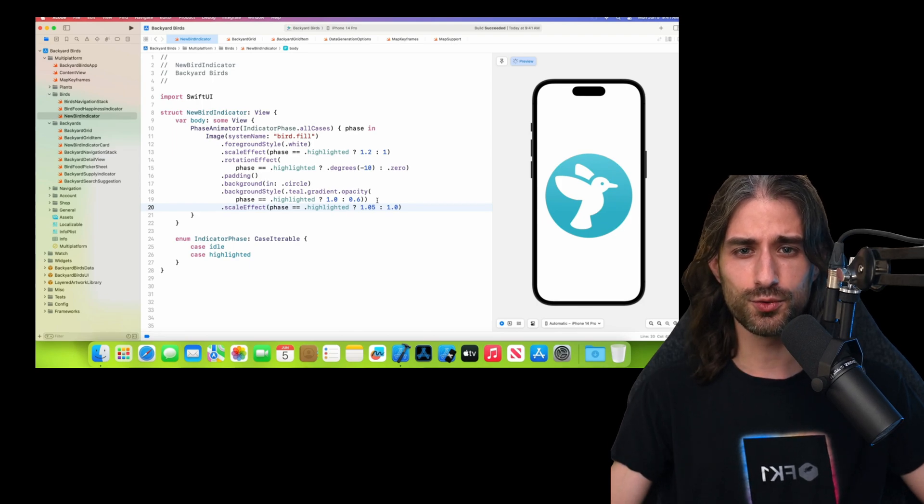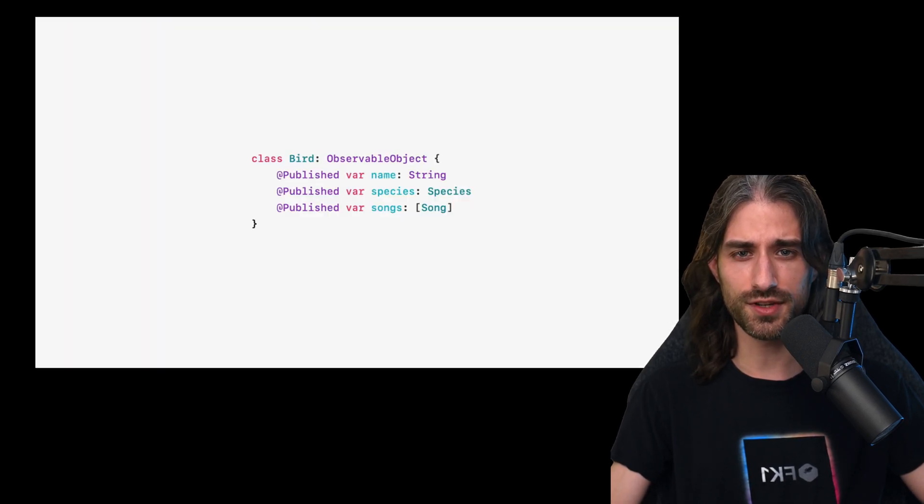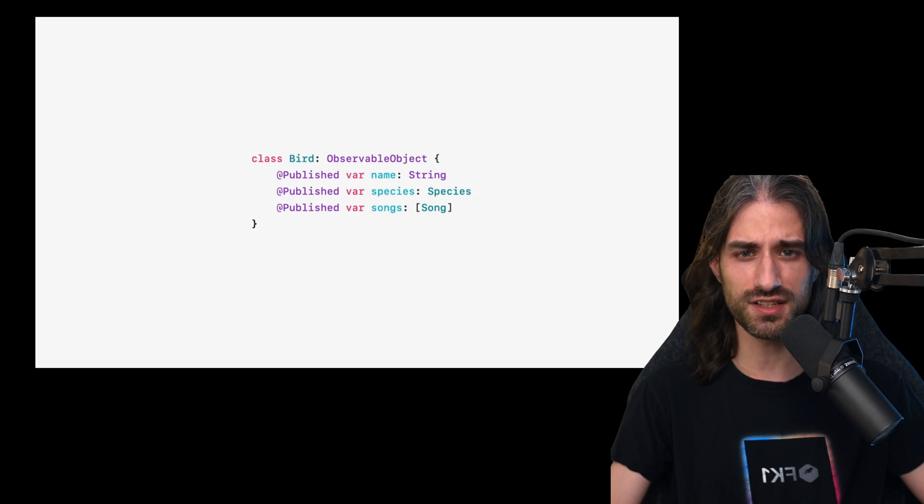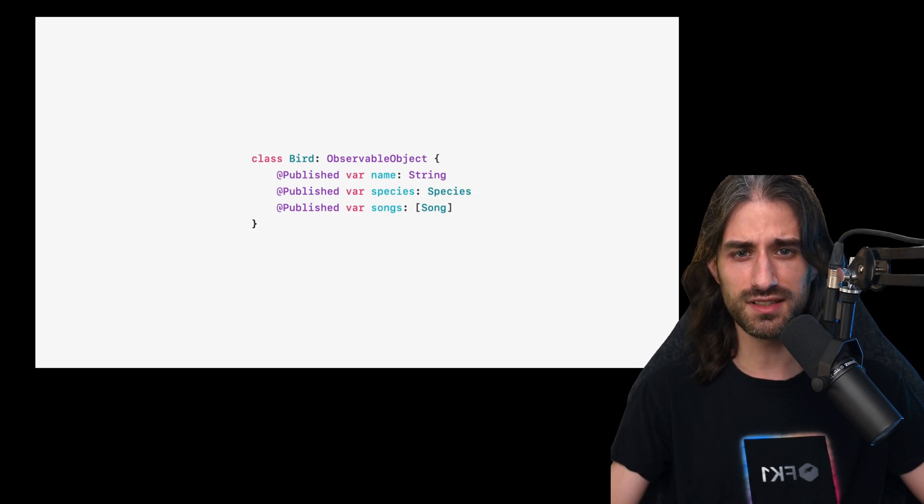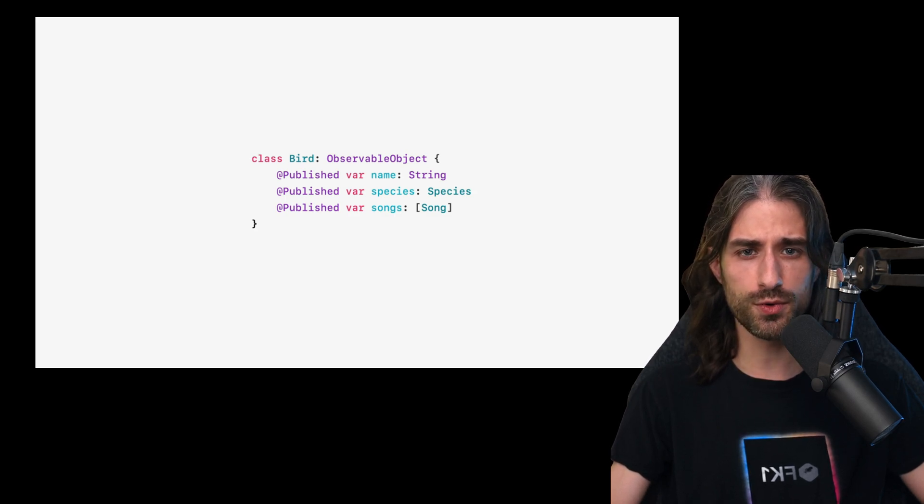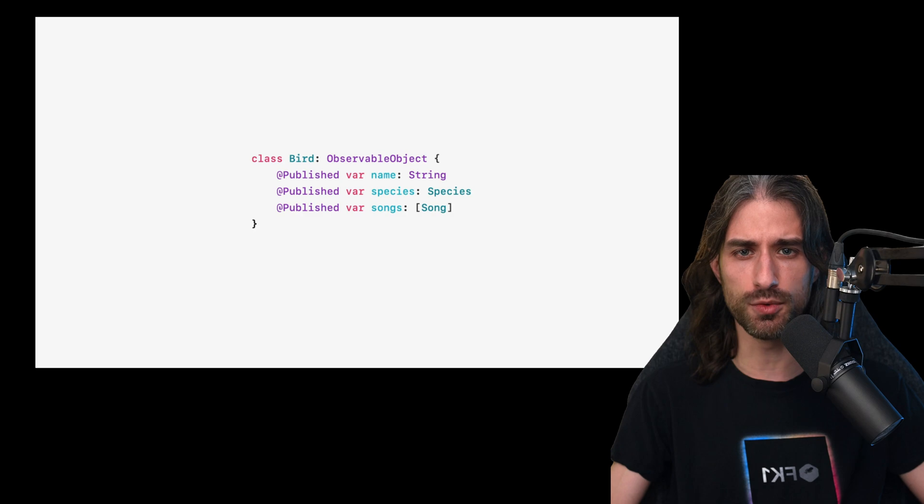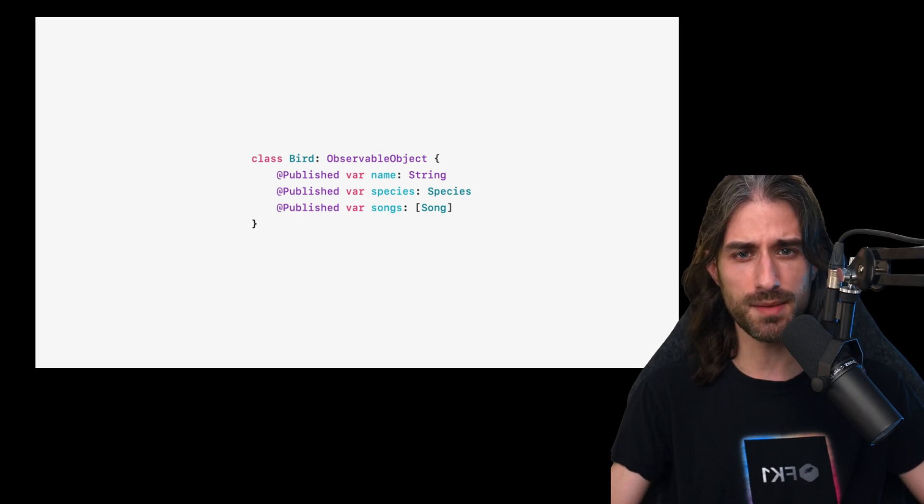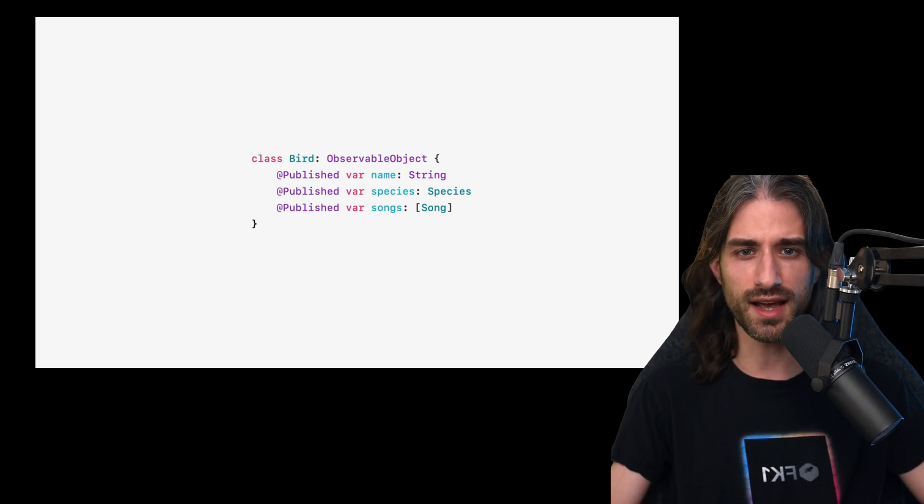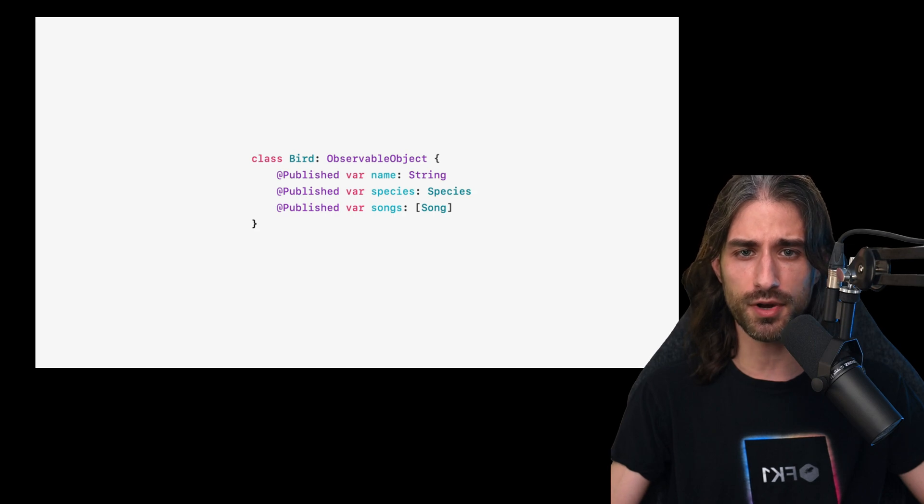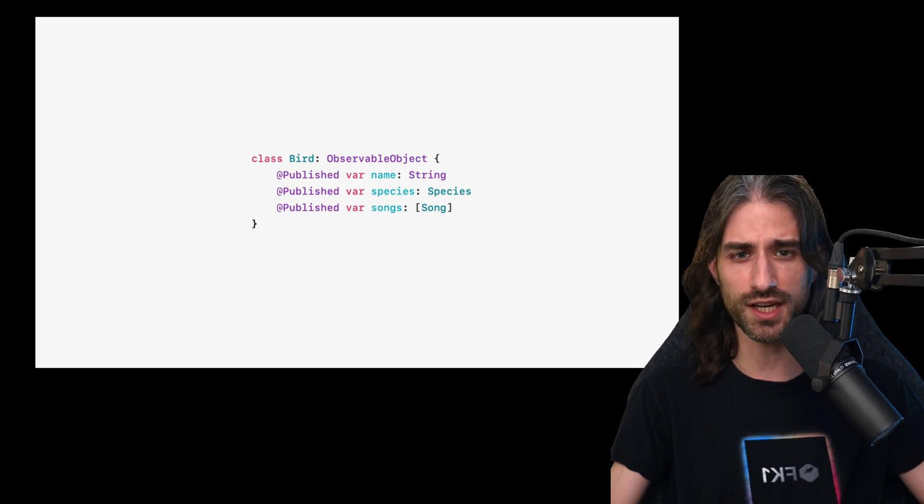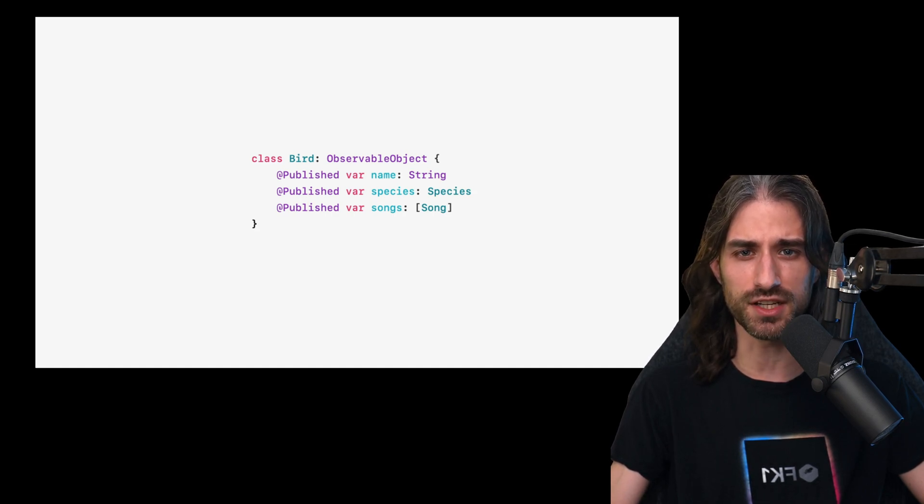Now let's move on to how we write code in SwiftUI because there's definitely a lot of changes there. So this is how we would up until now write a view model in SwiftUI by implementing the protocol ObservableObject and then annotating each property that should produce a change in the UI with @Published.